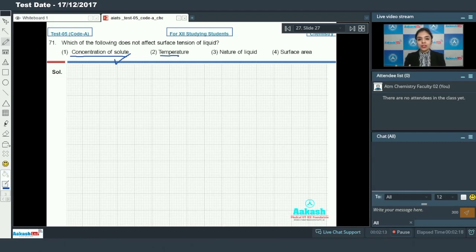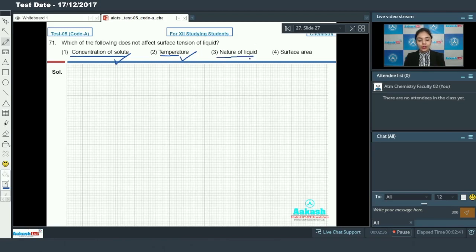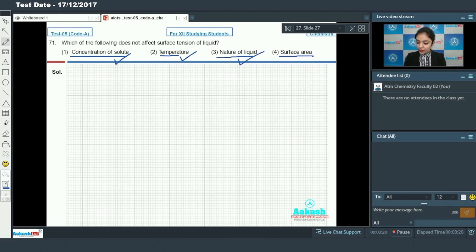With increase in thermal energy, the intermolecular force of attraction will tend to decrease, so surface tension also depends upon temperature. Now about the nature of liquid - the intermolecular forces of attraction definitely depend upon the nature of liquid, so surface tension depends upon the nature of liquid as well.